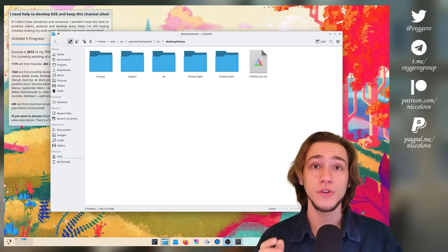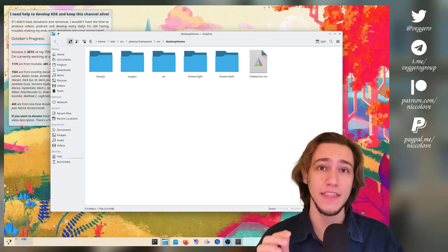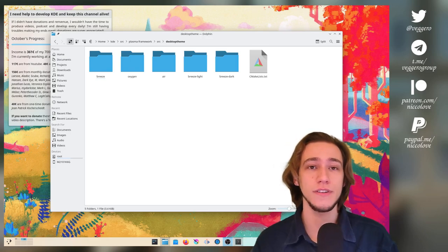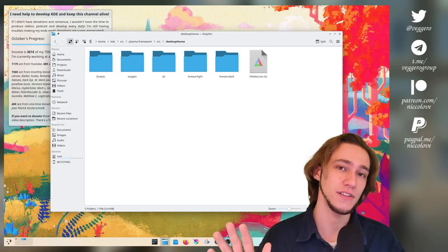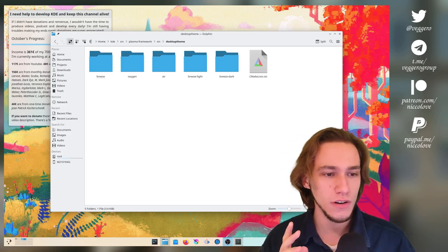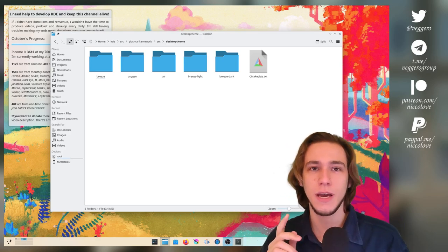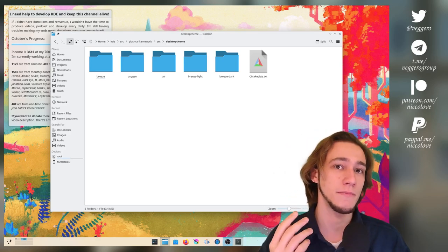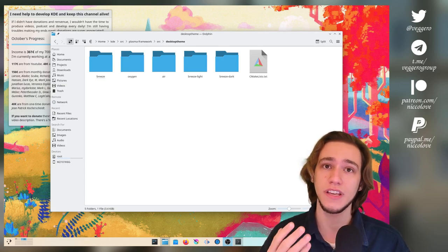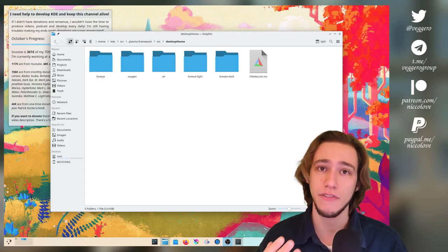Hello and welcome to yet another episode of Maybe Niccolo is Not That Useless After All. Today we are going to talk about a merge request that I'm currently working on for Plasma Frameworks.